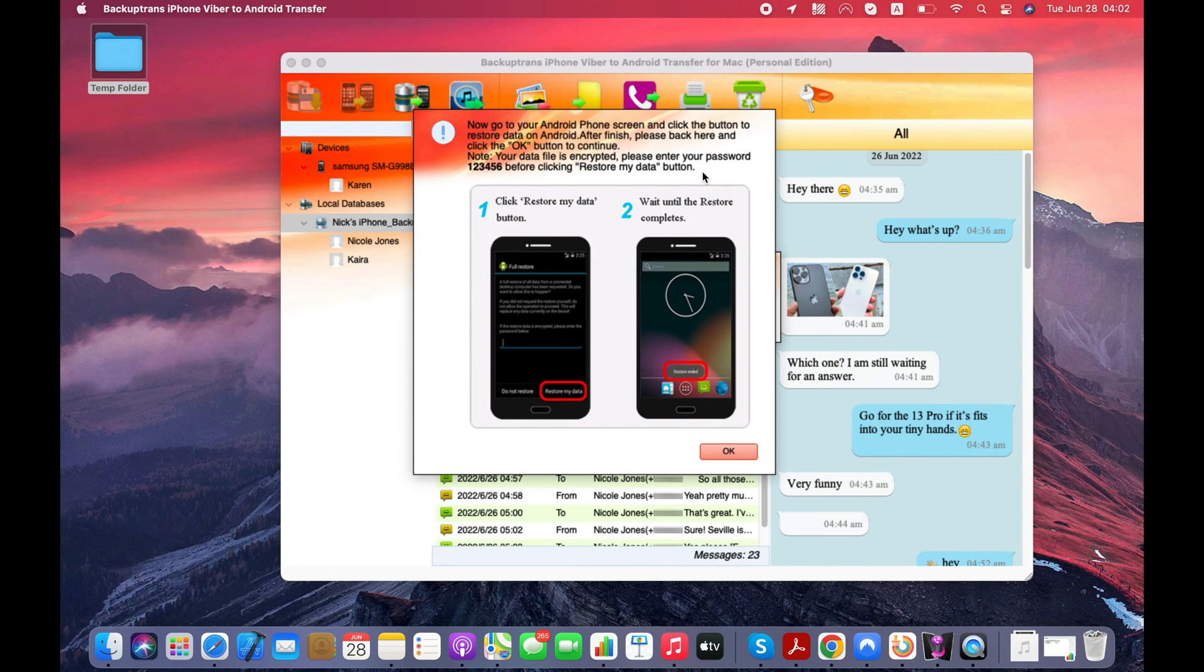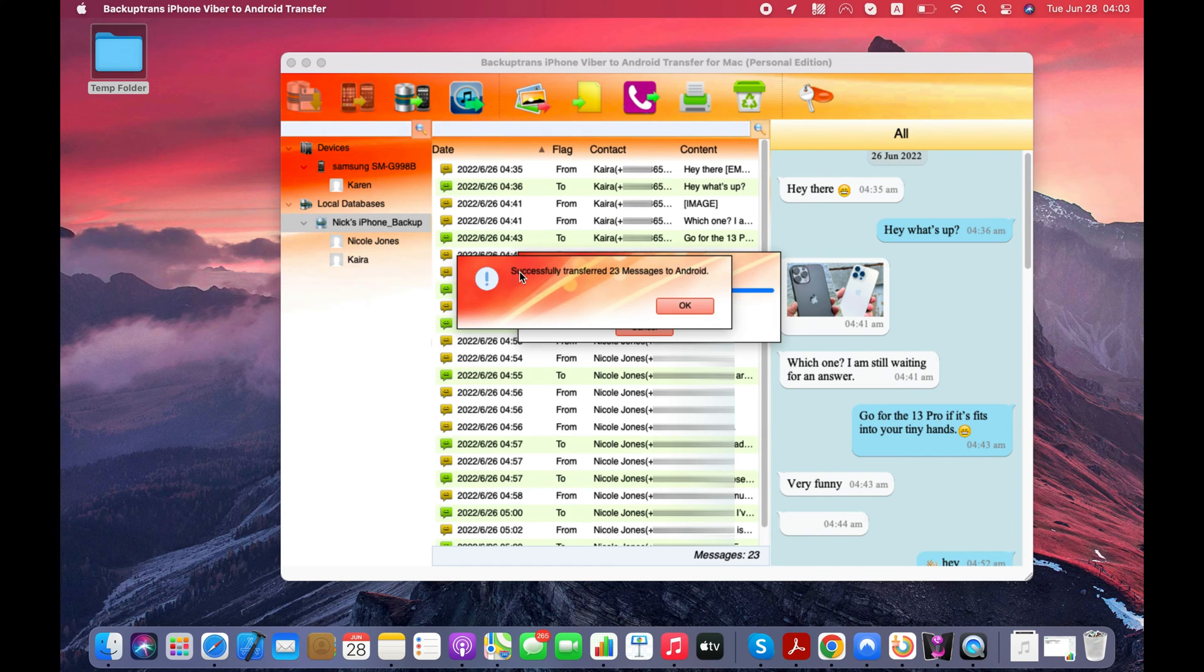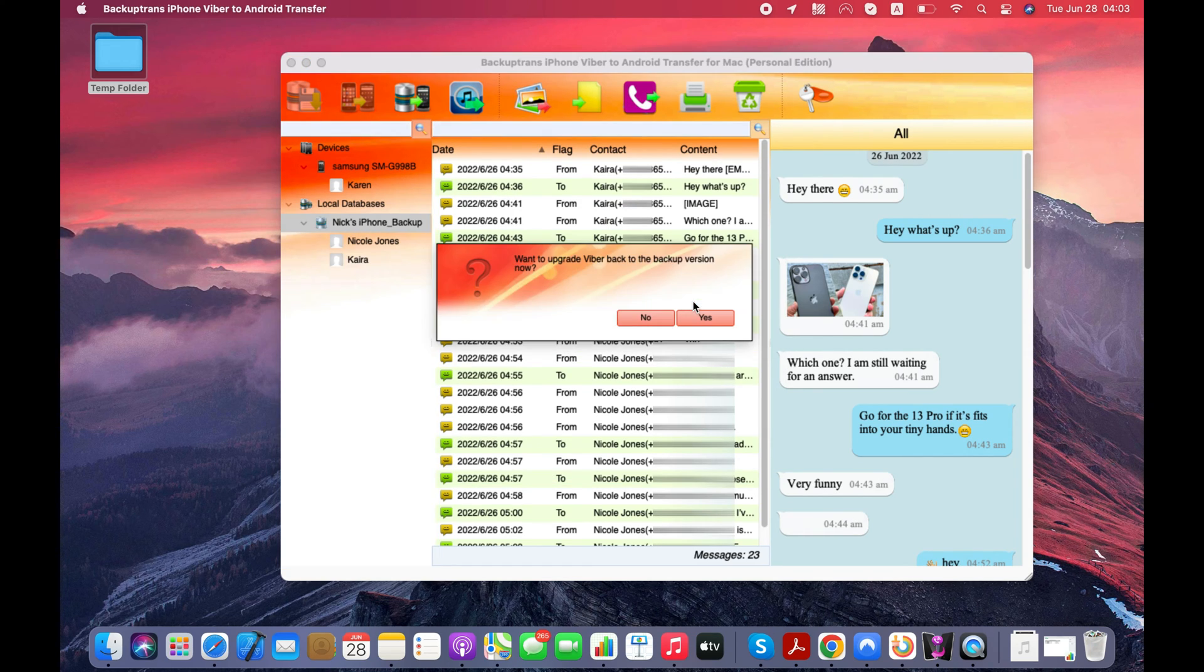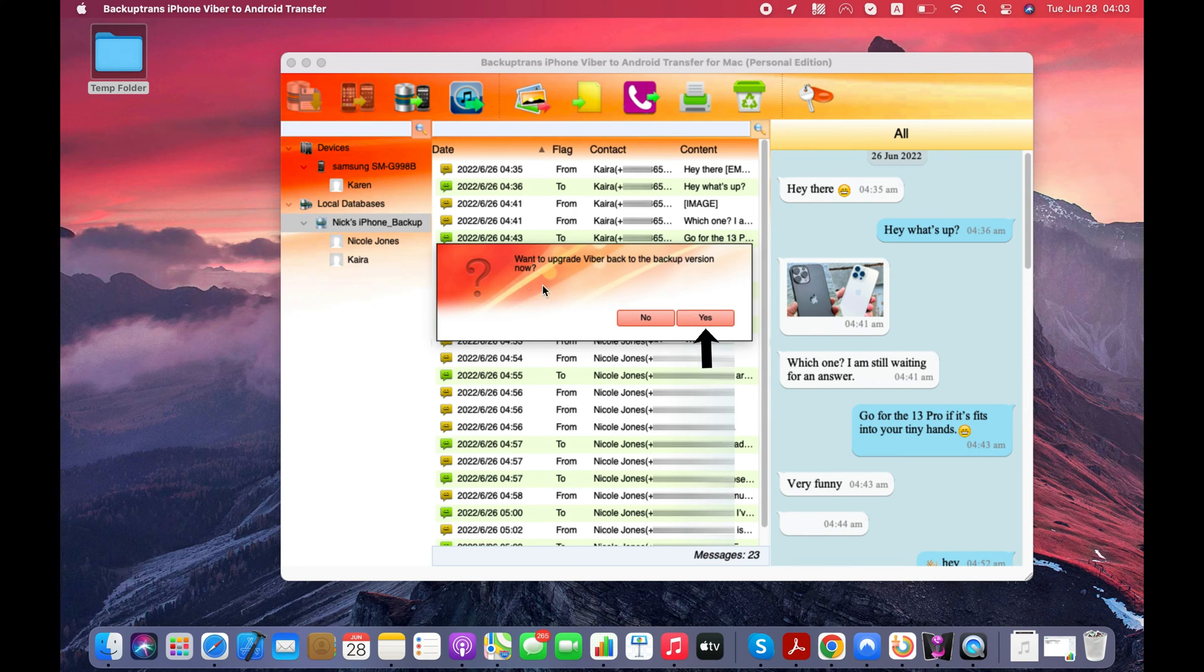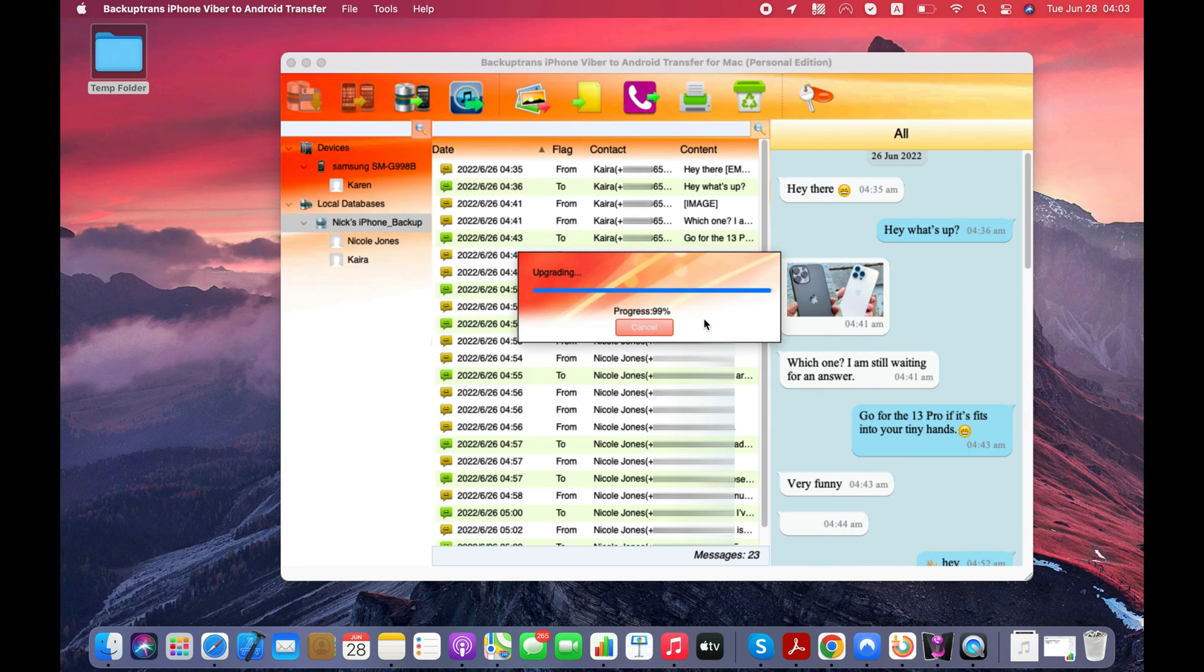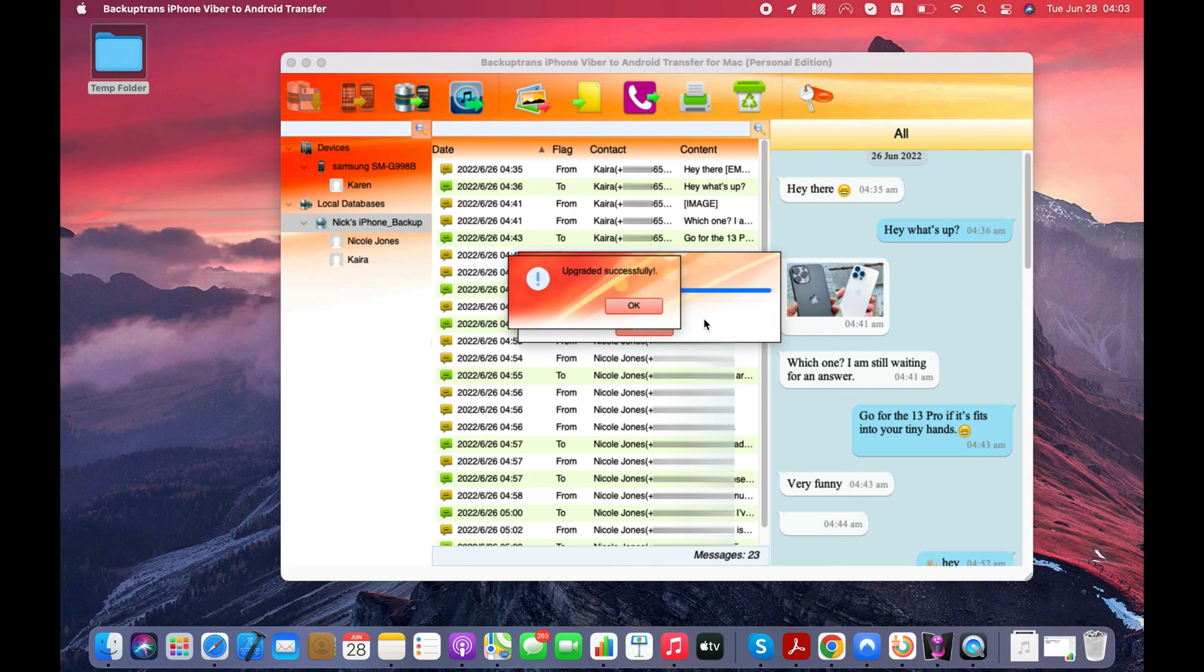Go back to the software and click the OK button and your complete Viber chat history with media will be transferred from iPhone to your Android. Click the Yes button and the software will install the latest version of Viber Messenger on your Android.